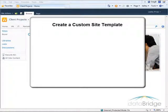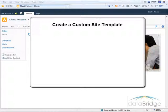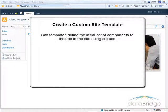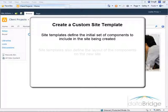In this tutorial, we'll take a look at creating a custom site template. When you create a new site or sub-site, you select a site template to base the new site on. SharePoint provides several default templates to select from. The site template defines the initial set of components to include in the site being created, such as specific types of lists and libraries.